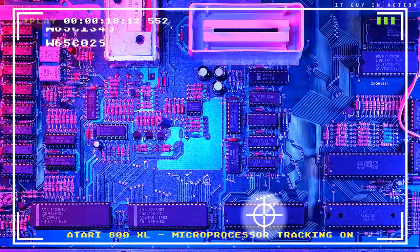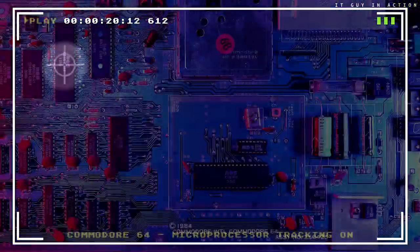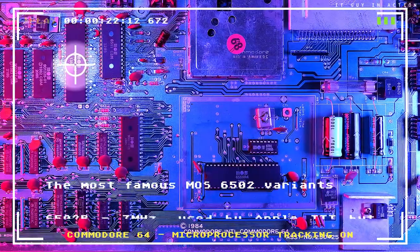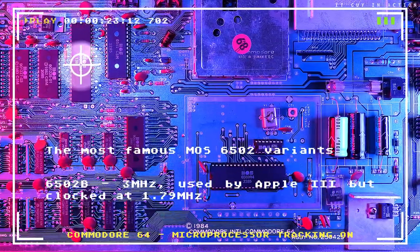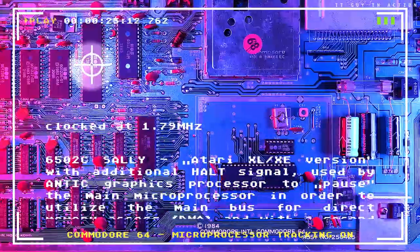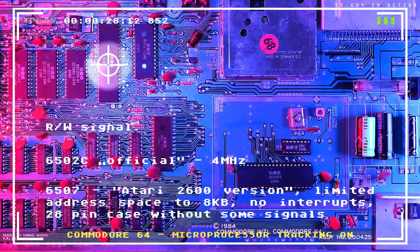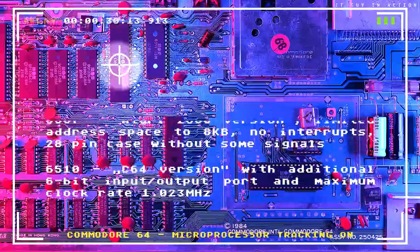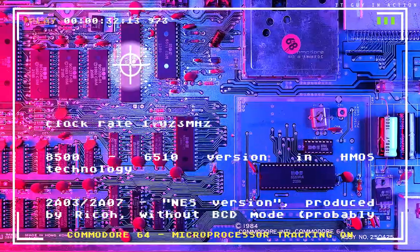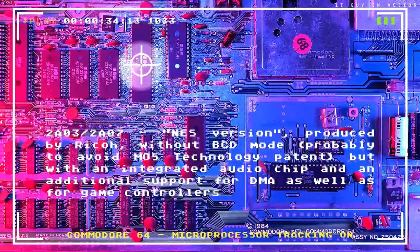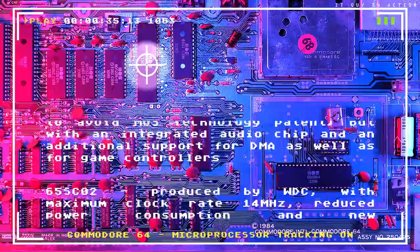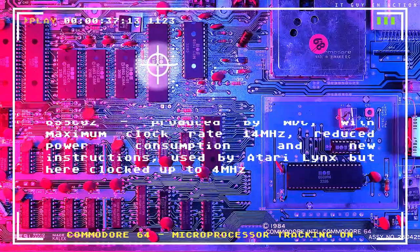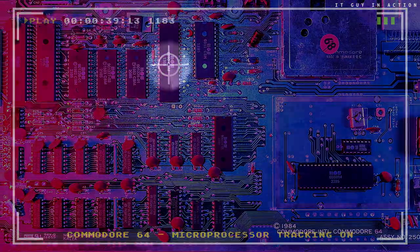However, the machine code is not portable, which means we will not run code written for example for the Atari 800XL on the Commodore 64 computer. And this is not because the processor will not understand the instructions, but because different integrated circuits cooperate with the processor in both computers, for example for graphics and music, and they require completely different handling.